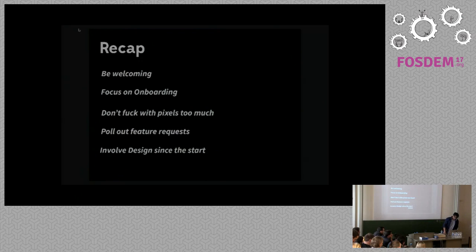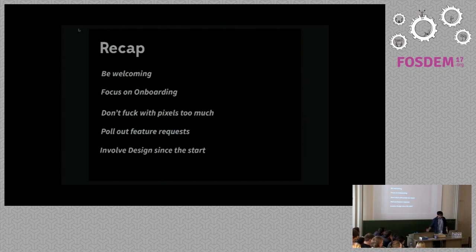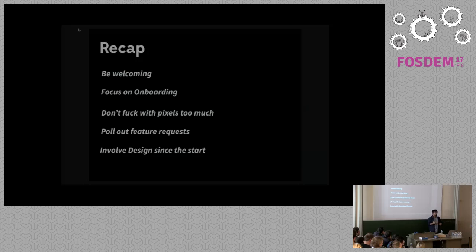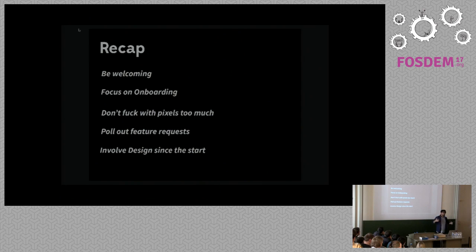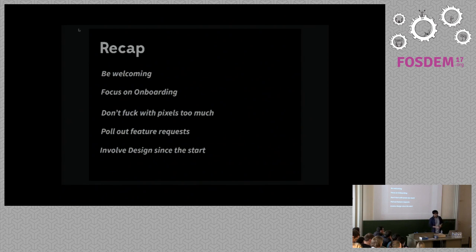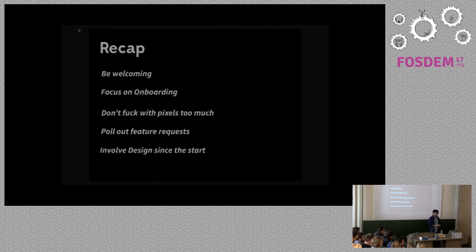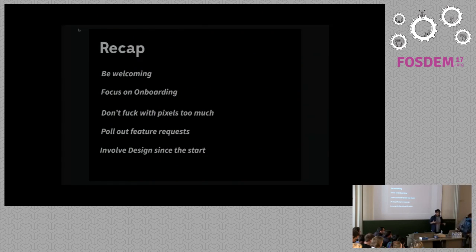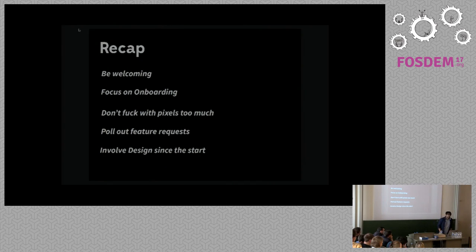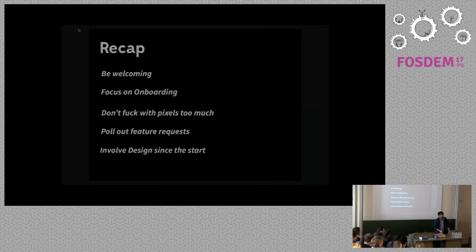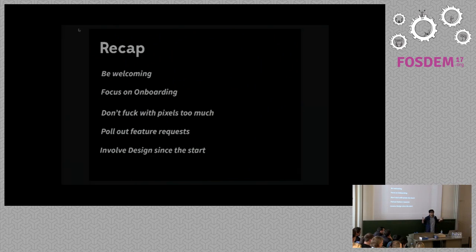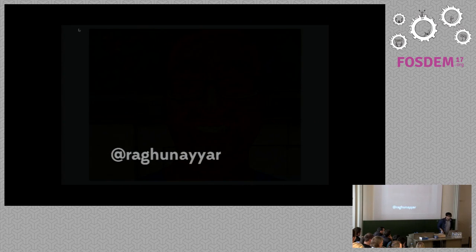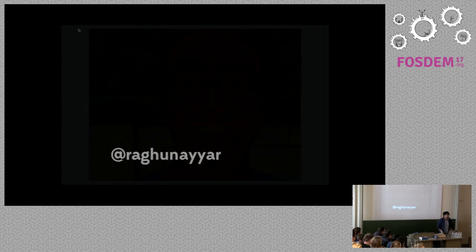So as a small recap of what we talked about: being welcoming doesn't mean writing emails. Being welcoming means contributor guidelines, style guides, keep everything there. There's a need of a lot of focus on onboarding, because a lot of people leave because they could not get the software installed. Don't fuck with pixels too much. It's annoying to review so many features then. Poll feature requests. Then you realize what's important, what's not important, what can be done first, what can be done later on, which is not a priority. And involving design since the start, which is probably the most important thing. And I think this is one of the majority of the things we'd like to focus on in open source design as well, because we are a bunch of cool designers. So yes, I am Raku, and I have time for Q&A.